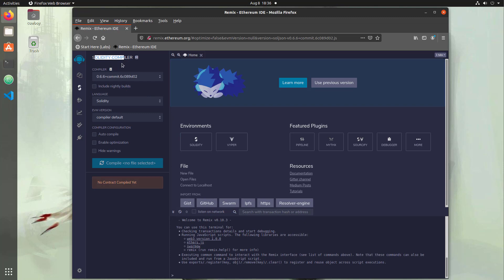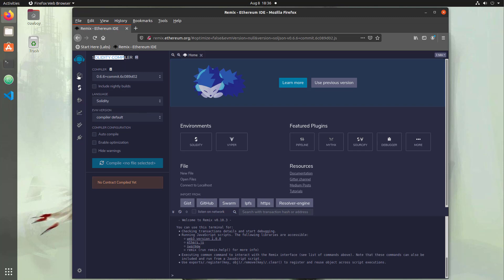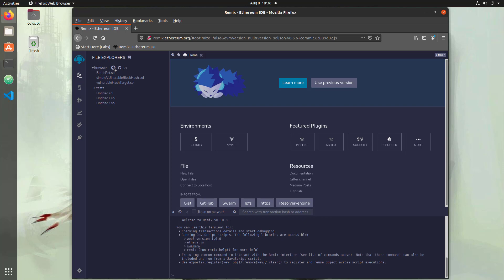But more importantly, here on this left-hand side are different tabs for different portions of the development process. If you hover over them, it'll tell you what those are. The first one is going to be your file explorer. In the file explorer, you can import files and create new development files.